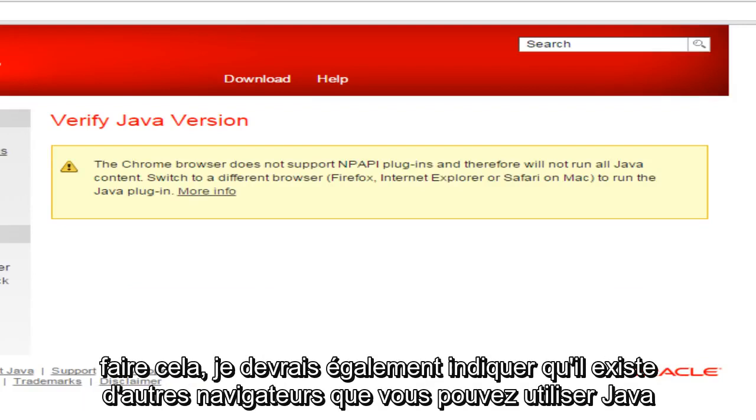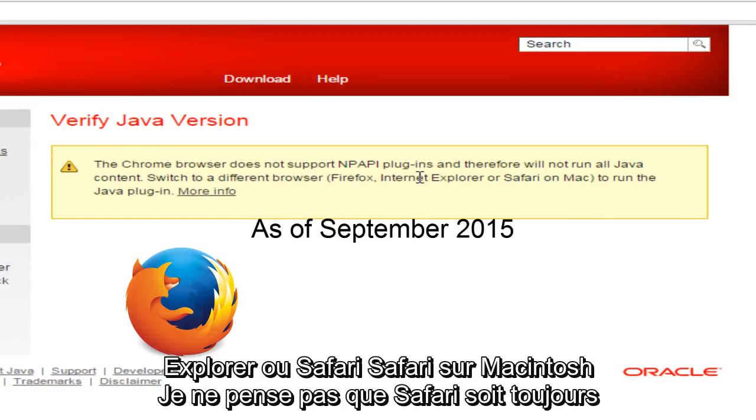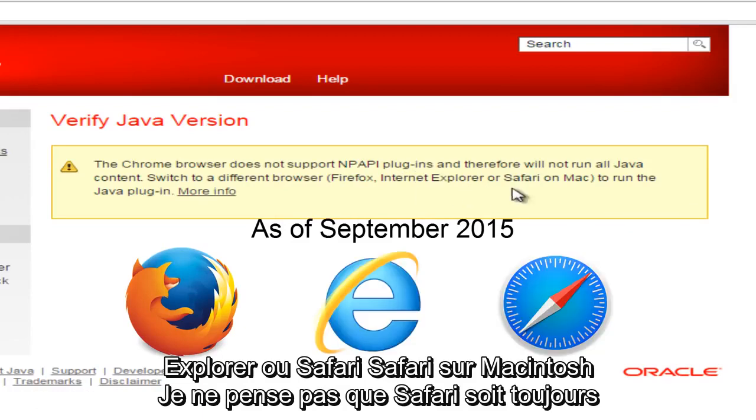But before I do this, I should also state that there are other browsers that you can use Java for with the most up to date versions. And that would be Firefox, Internet Explorer, or Safari.